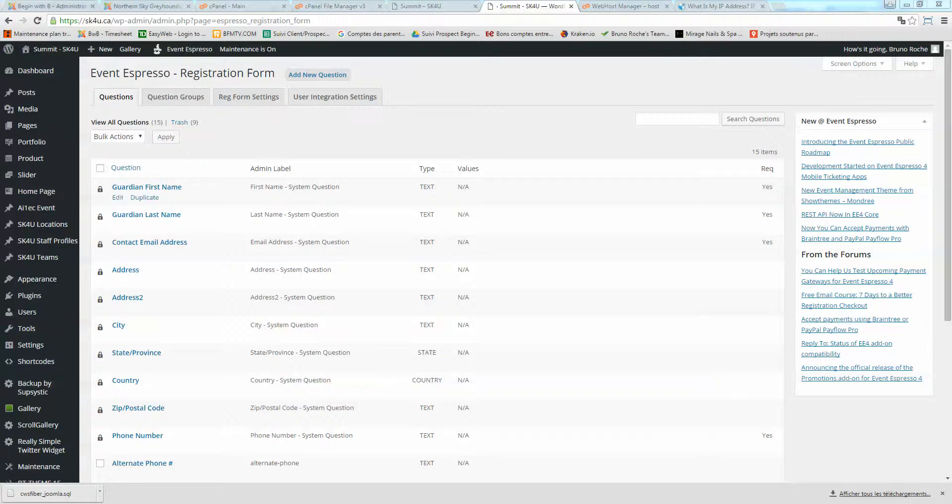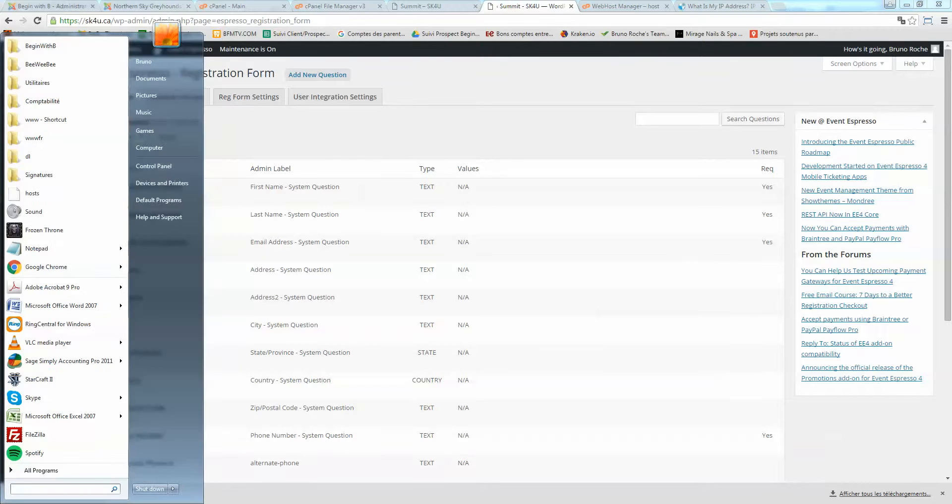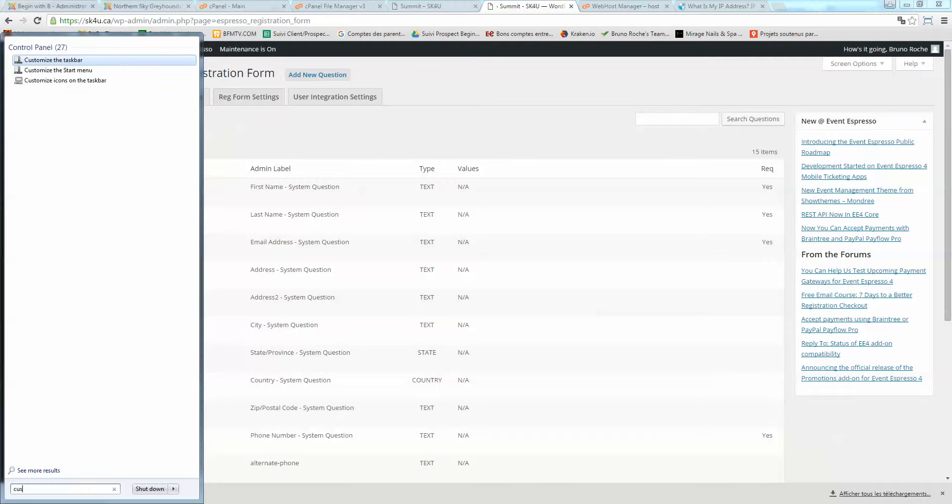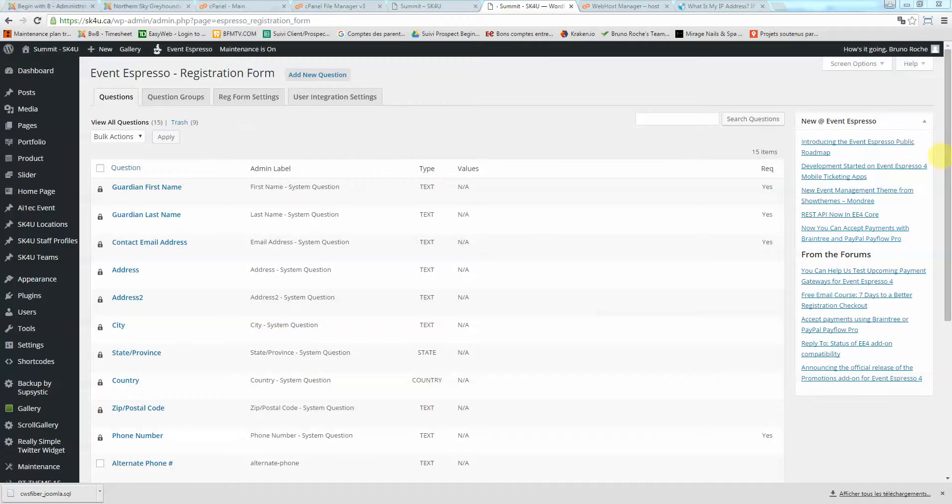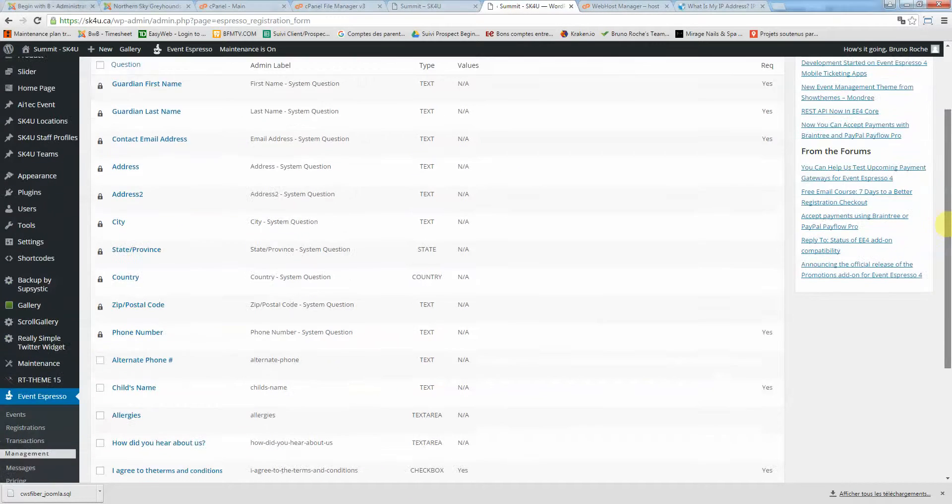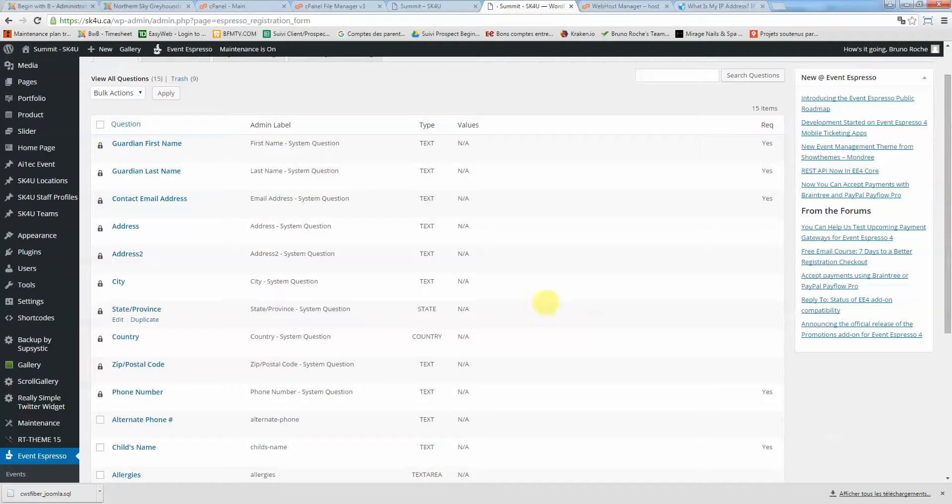Hi Jennifer. To create a specific set of questions for your adults or kids events for SK4U, to set up specific questions for your registrants,